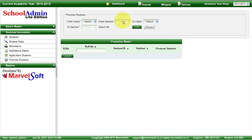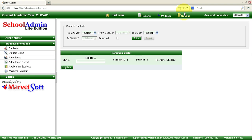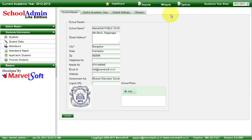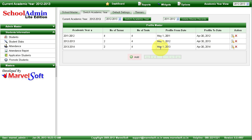Complete all promotions in reverse order, then go to the options menu, settings, and click on switch academic year to create the new academic year. Once you create and switch to the latest academic year, log out and log back in. All promoted students will appear in their new promoted classes, and students who were given transfer certificates or school leaving certificates will not be visible in the next academic year.